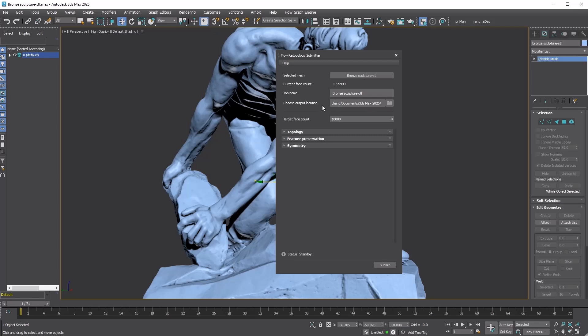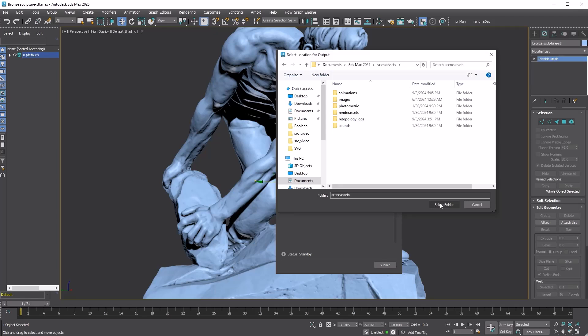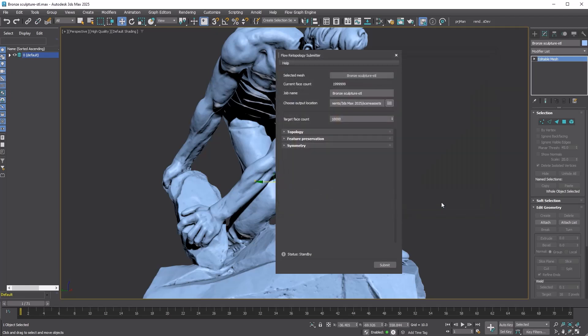Next, select Choose Output Location, which will be used for both the prep data being sent and the resulting mesh from the cloud. By default it will point to the project folder. Let me use Scene Assets folder under there. Lastly, set the target face count. At this point you're ready to submit the job, as all the minimum requirements have been completed.